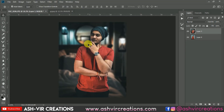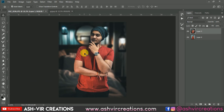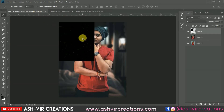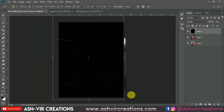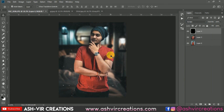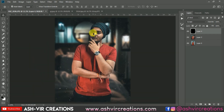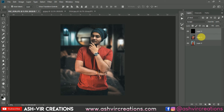Here we will add some dust particles. Just drag and drop the dust particle PNG over here. Go to Edit, select Free Transform, and then change the blending mode to Screen. This is really looking like a vintage film look. Now just merge it with the background layer.